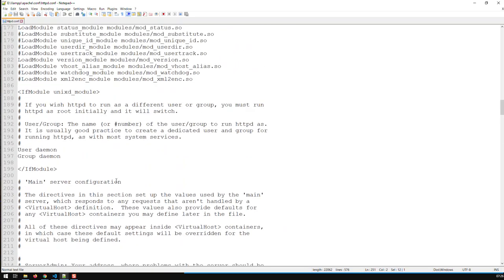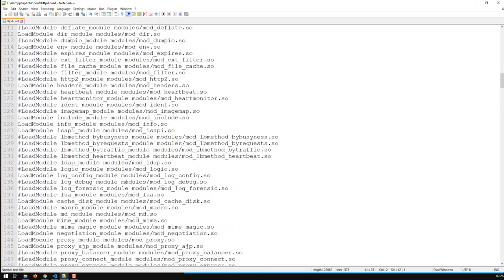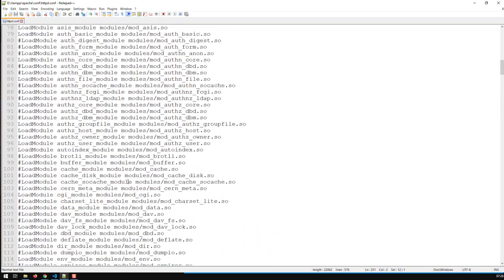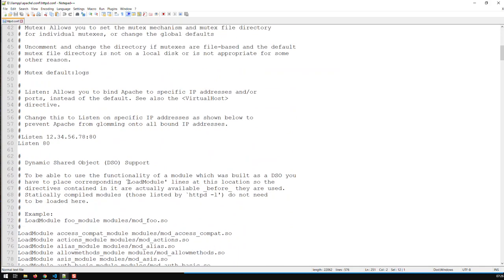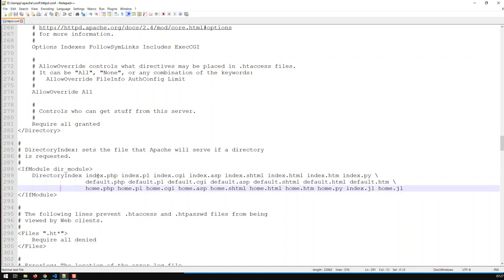And the third change you have to do is you have to enable Apache to also recognize Julia files, and that is done like this. If you search for 'ifmodule dir_module,' you can see here the types of start or home pages that XAMPP or Apache is able to recognize. And you see here a lot of PHP, Perl, and so on, as well as Python—index.python, home.python—and index.jl, home.jl.